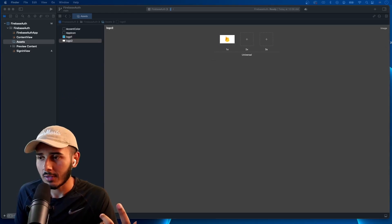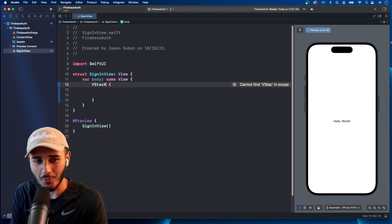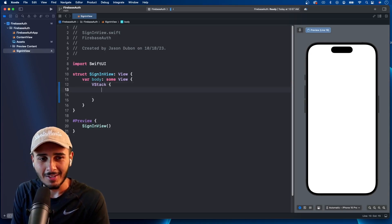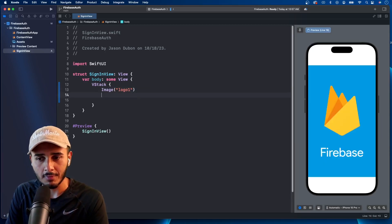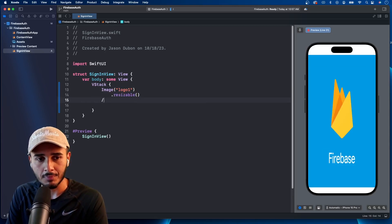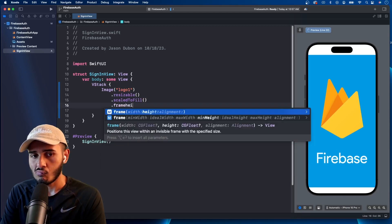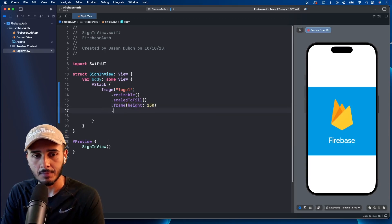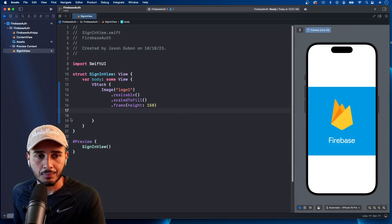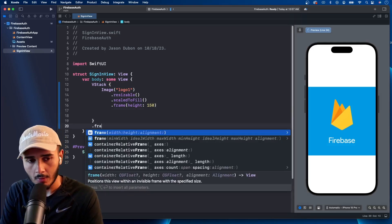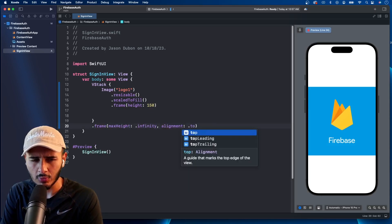I'll bring in two images to play around with and see how this looks. We create the VStack — and in this VStack let's create the image, 'logo one', make it resizable, scale to fill, with a height of 150. This looks good. We can call max height of infinity and set the alignment to top. We get that, and it looks like we should add some top padding — let's do 48.